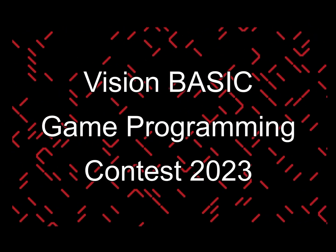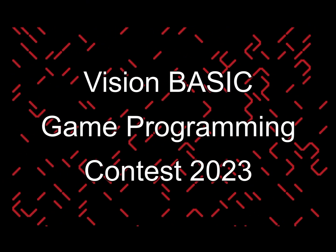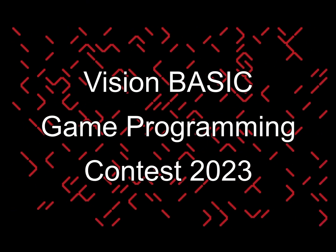I've teamed up with fellow C64 enthusiast Marcio D, who helped me deliver my presentation to the Toronto Pet Users Group back in November of last year, to bring you the first official Vision Basic Game Programming Contest.